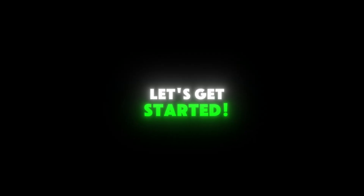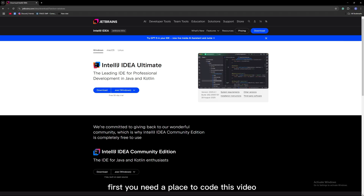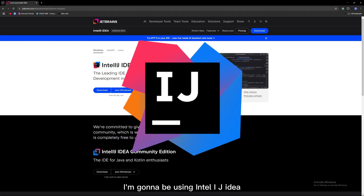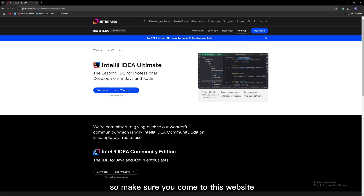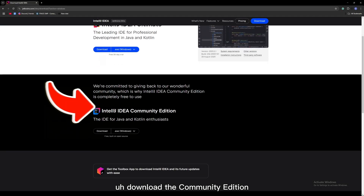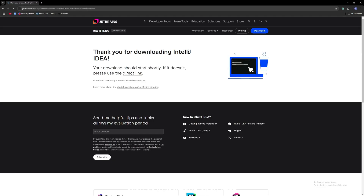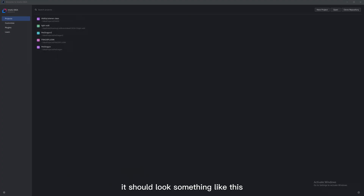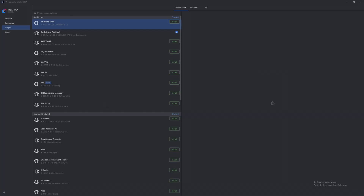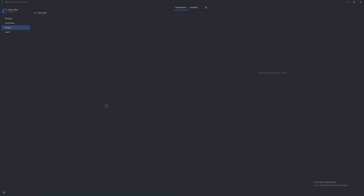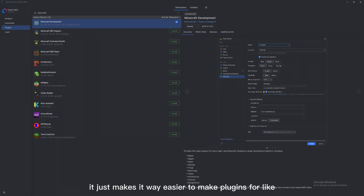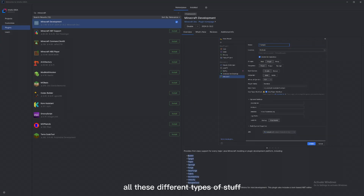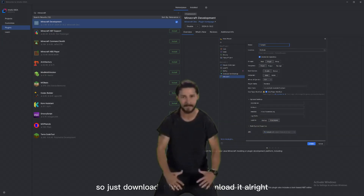Alright, enough of that, let's get started. To get started, first you need a place to code. This video I'm going to be using IntelliJ IDEA, because that's what I use and what I'm most used to. But there are other options, so make sure you come to this website, download the community edition — this one's free, this one's like $100 a month. Click download and open it up. When you open it up, it should look something like this. You'd think to click new project, but you don't just yet. You want to click Plugins over here, go to Marketplace, search up Minecraft, and then download Minecraft Development — make sure it has 1.7 million downloads. What this basically does is it just makes it way easier to make plugins. Just download it.